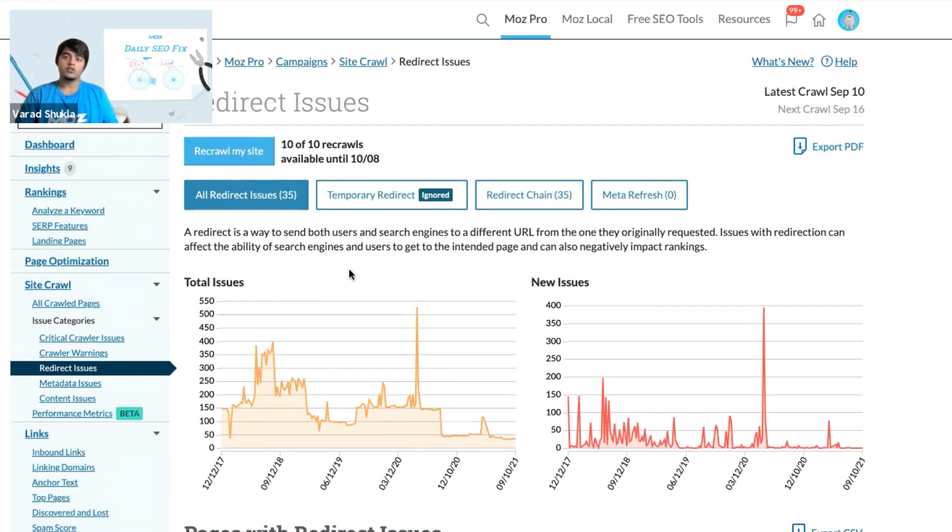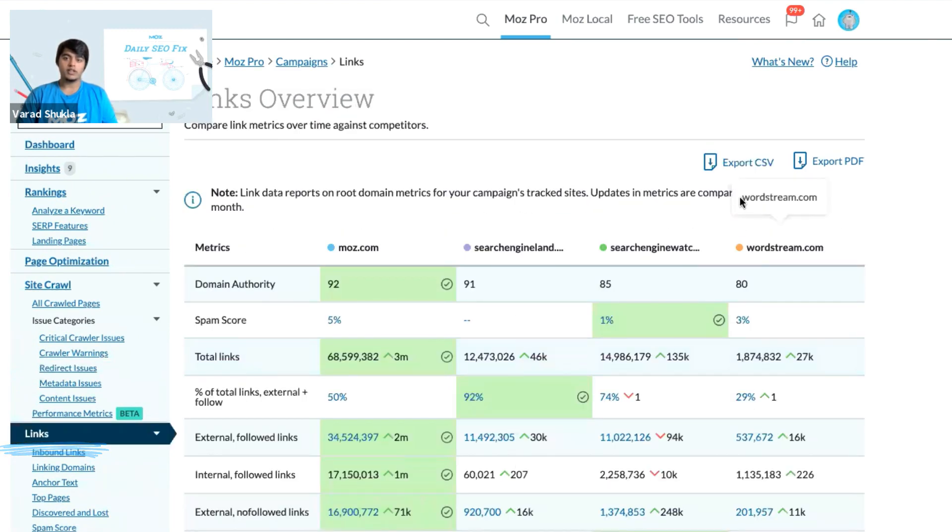You can also report on your links by simply going to the link section and then you can use either of these two options: export CSV or export PDF.